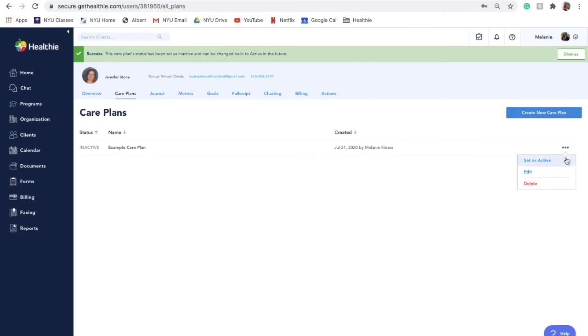When a care plan is made active, it will be visible to the client including any goals, recommendations, and documents that you've included.